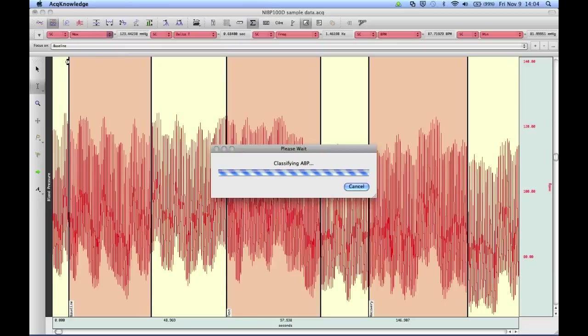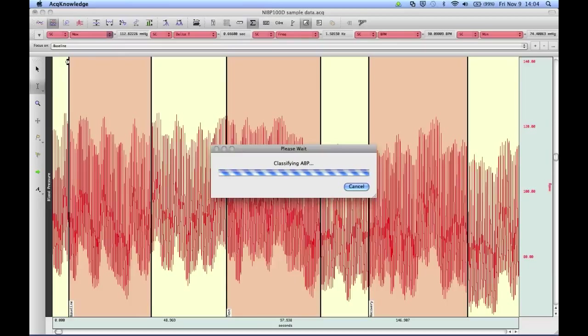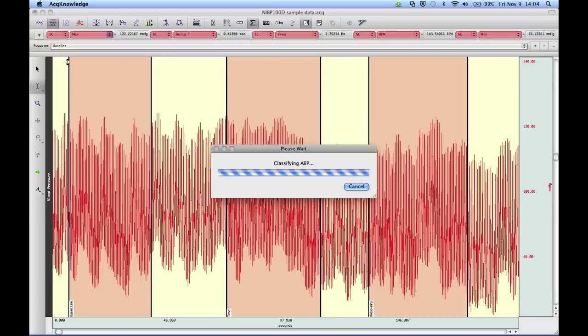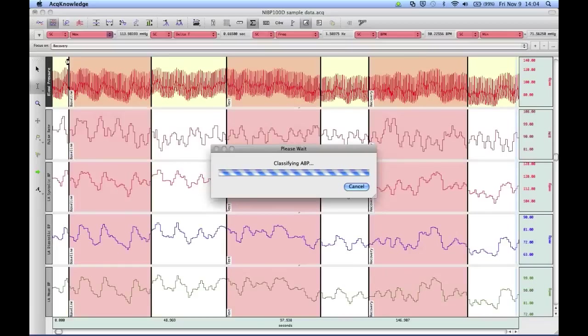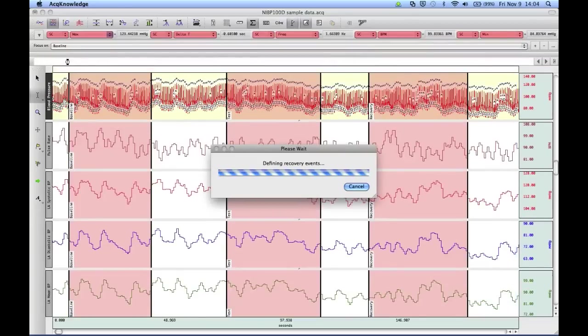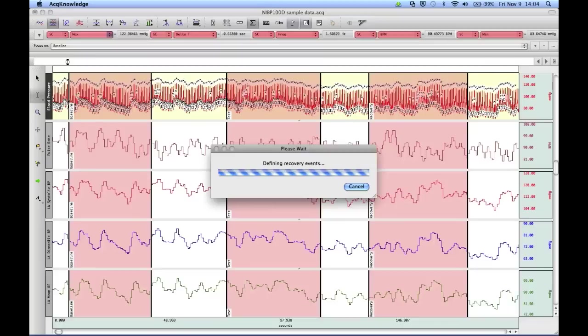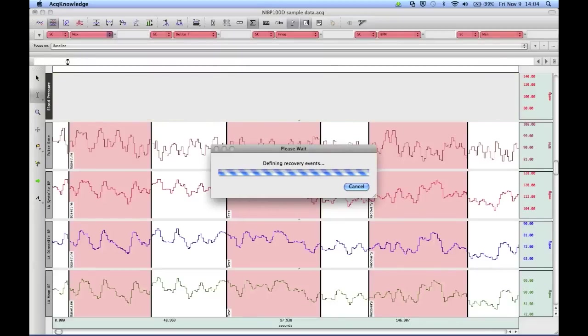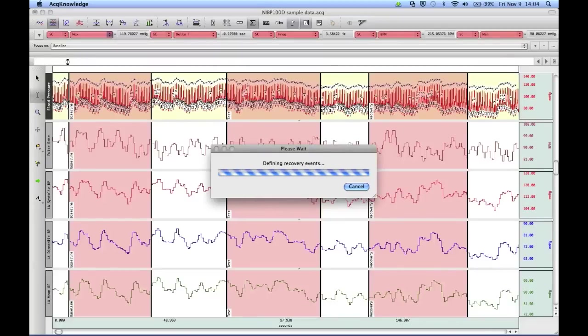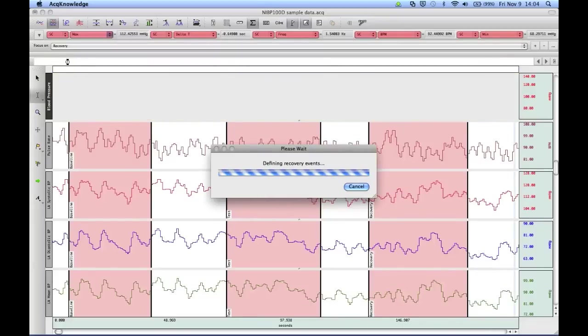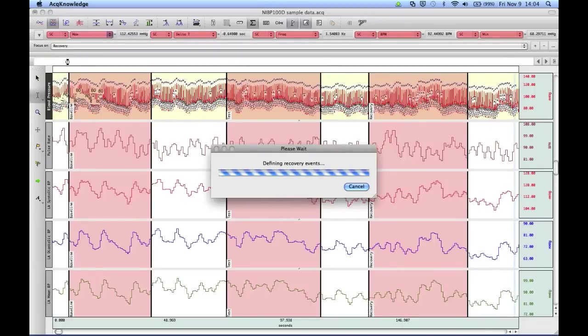So now the software is going to run through and perform the blood pressure analysis. Once it's completed the analysis, the software will then provide a spreadsheet for each of the focus areas.